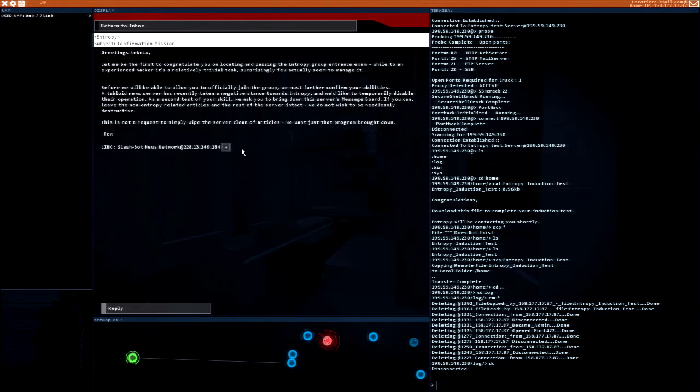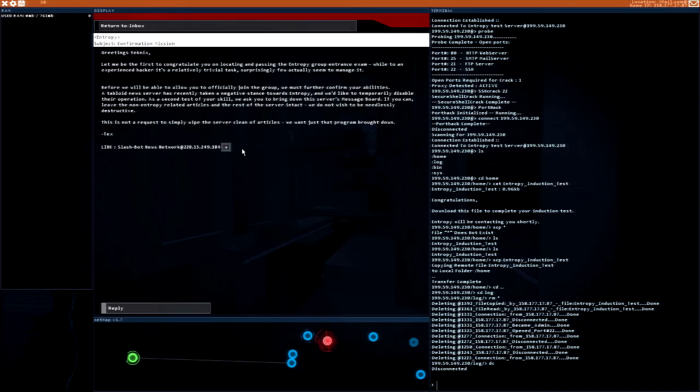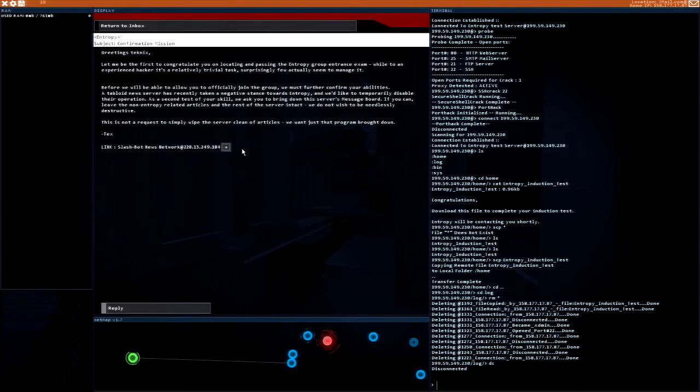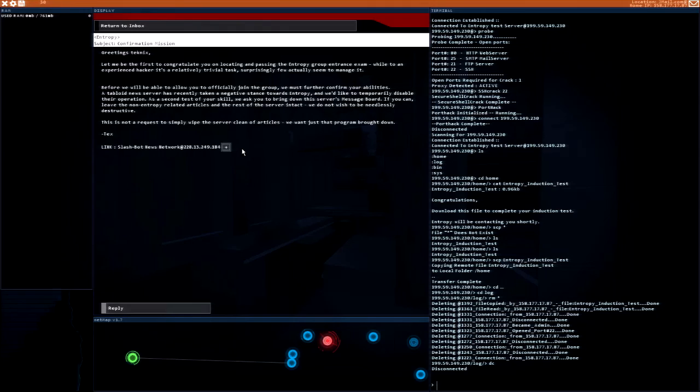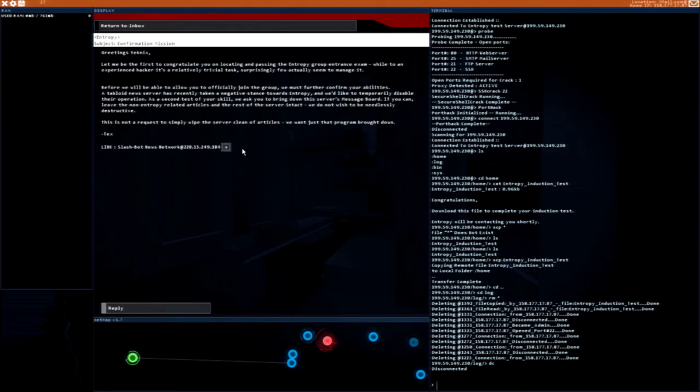If you can, leave the non-entropy related articles and the rest of the server intact. We do not wish to be needlessly destructive. Of course, it's not a request to simply wipe the server clean of articles. We want just that program brought down. Slashbot news.